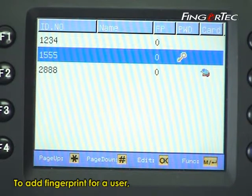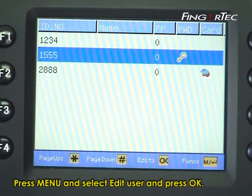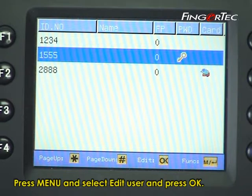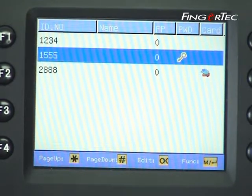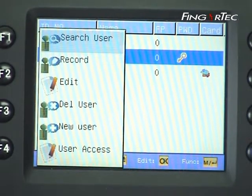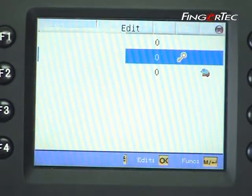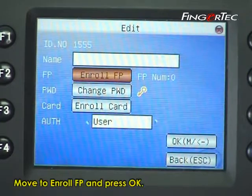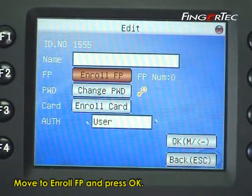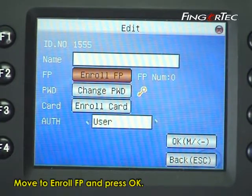To add a fingerprint for a user, press menu, select edit user, and press ok. Move to add fingerprint and press ok.